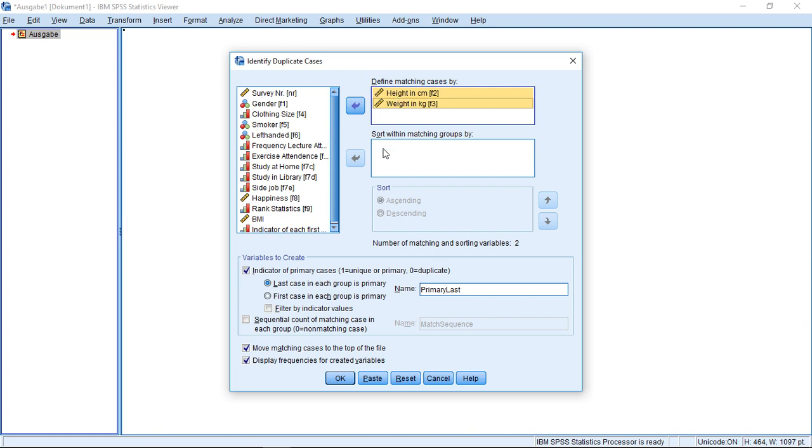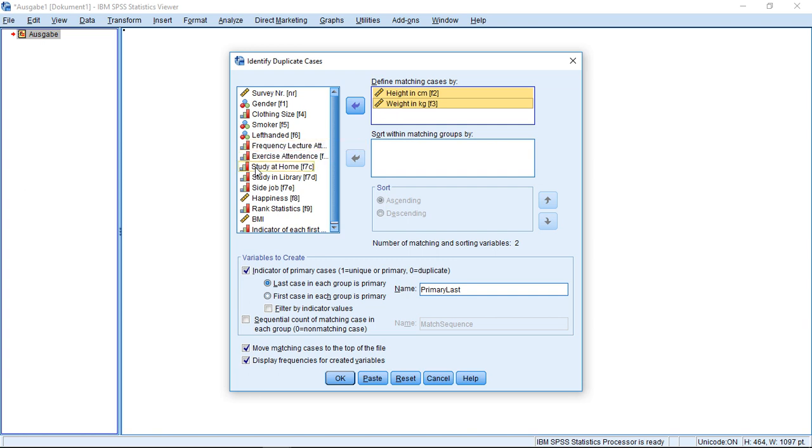Well, the next question would be: which cases should he mark? So I could either use a sorting within these matching groups according to additional third variables which I would put here, or I could go down here and mark the first one in each group as primary, as the case to keep.